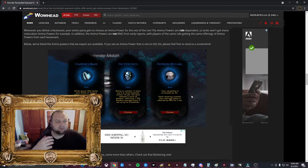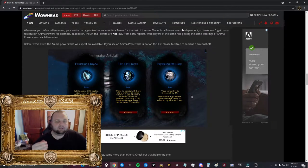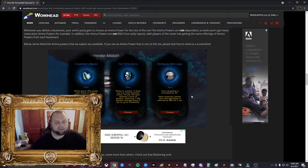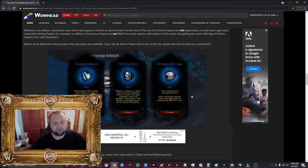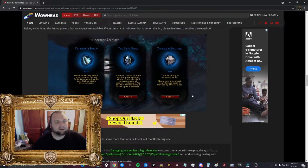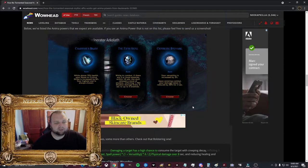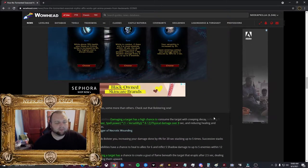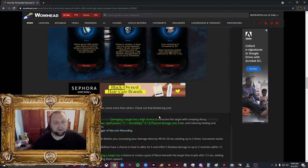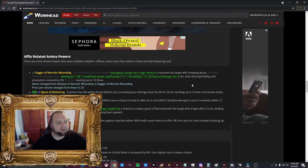So when you defeat these guys, you'll get an anima thing. Like, think of Torghast. And you'll click on that, and you'll have these choices. Now, these are not RNG. There's choices that anyone can get. There's DPS choices, there's tank choices, and there's healer choices. So those are the options. And you just choose the one that you like the best.